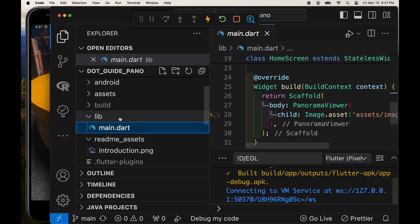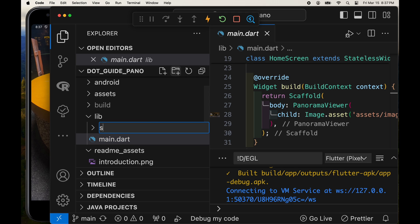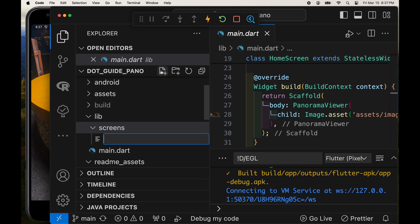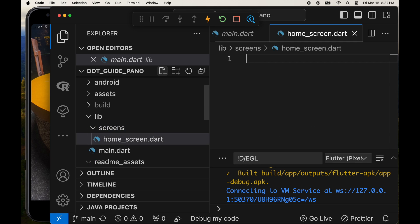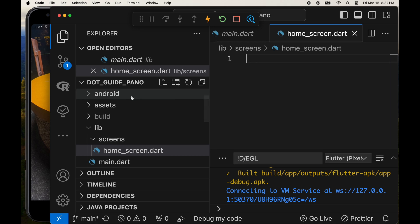Panorama viewer is straightforward, it just has a child that's an image. To move between the different screens, the thumbnail screen and the full-size screen, we're going to create two screens: the home screen and the thumbnail screen.